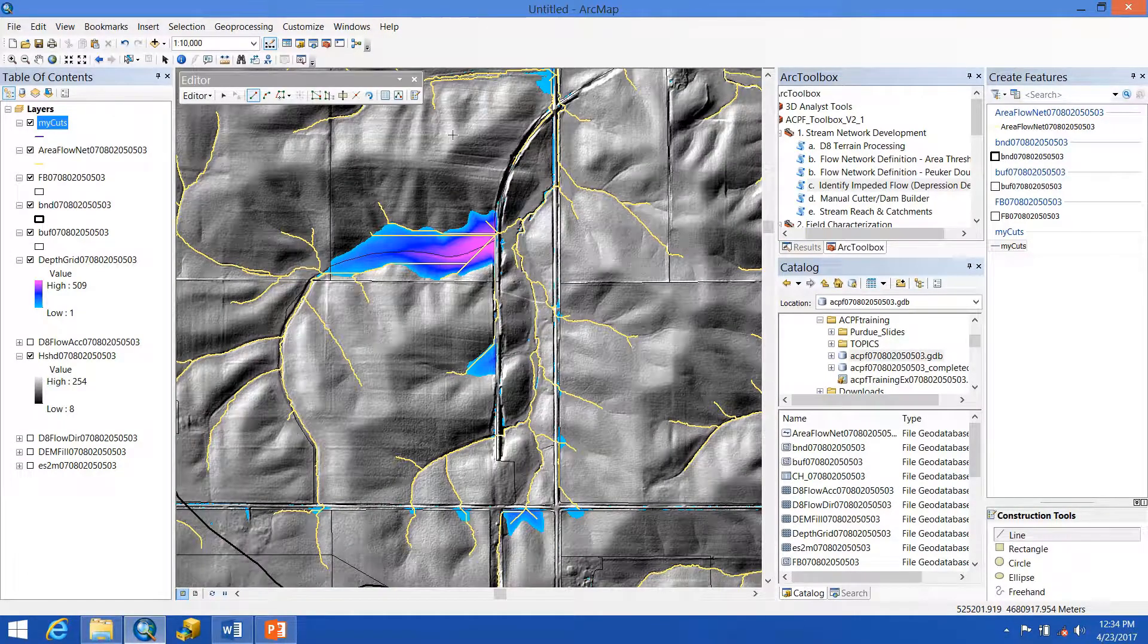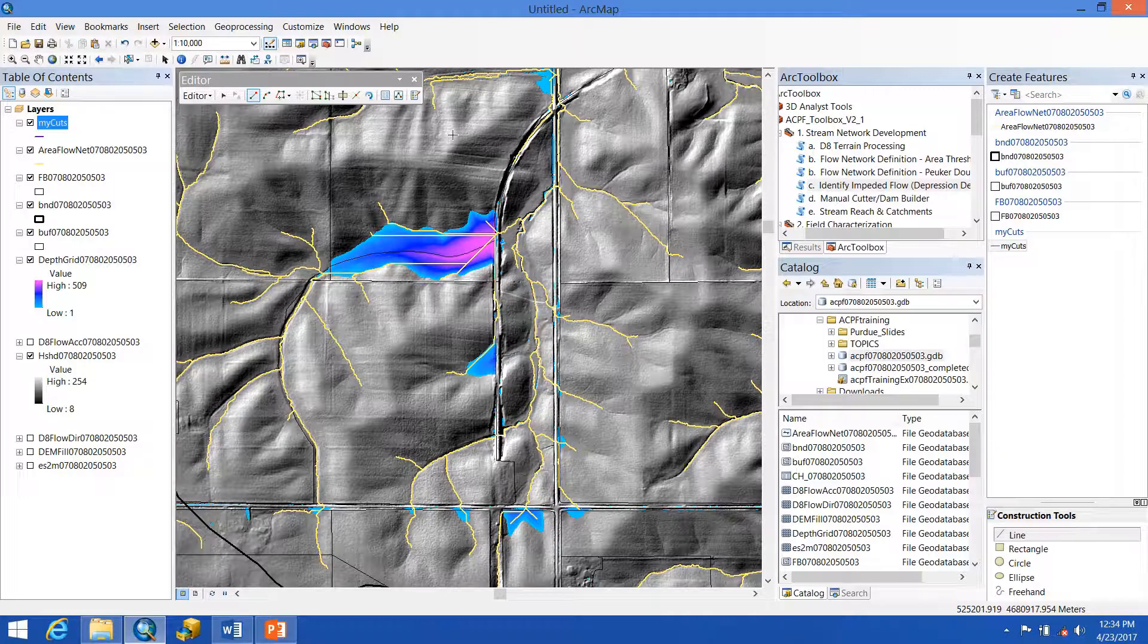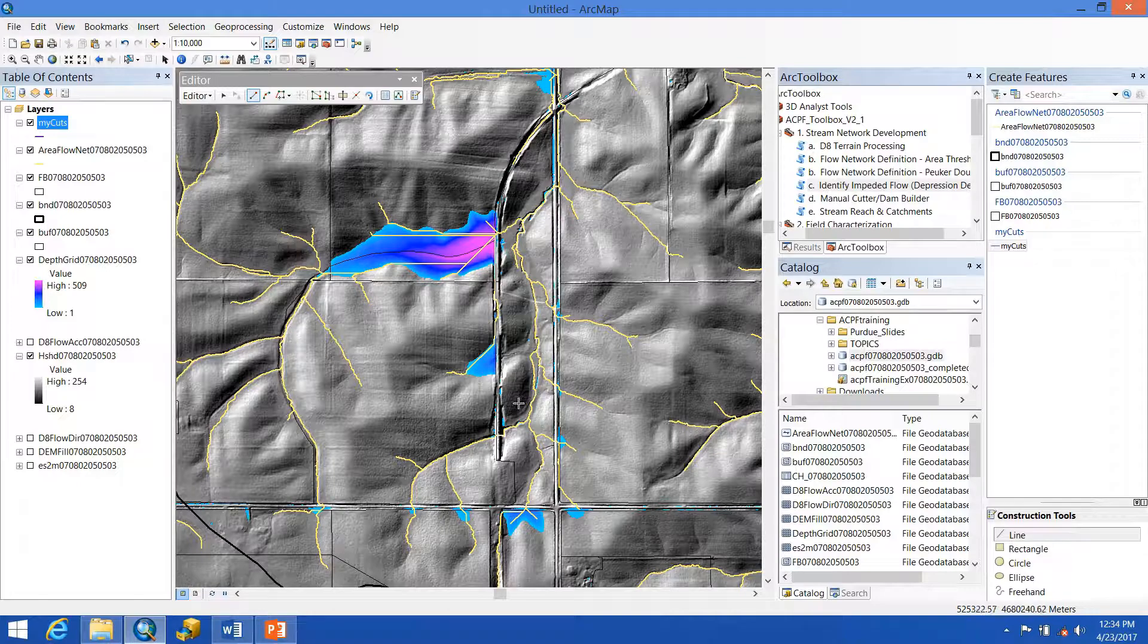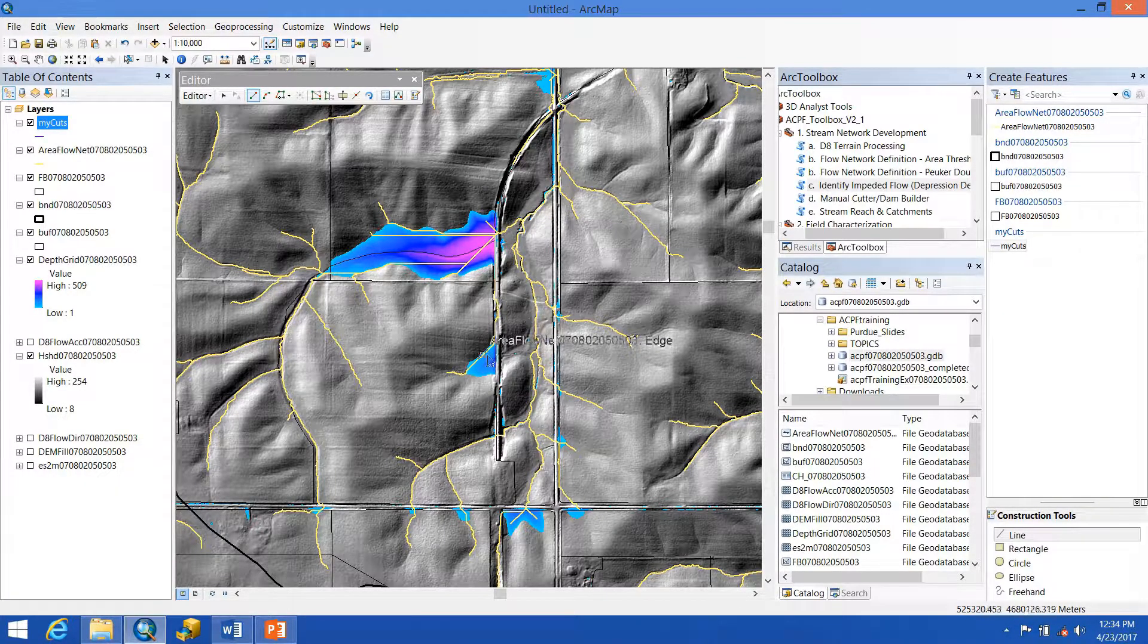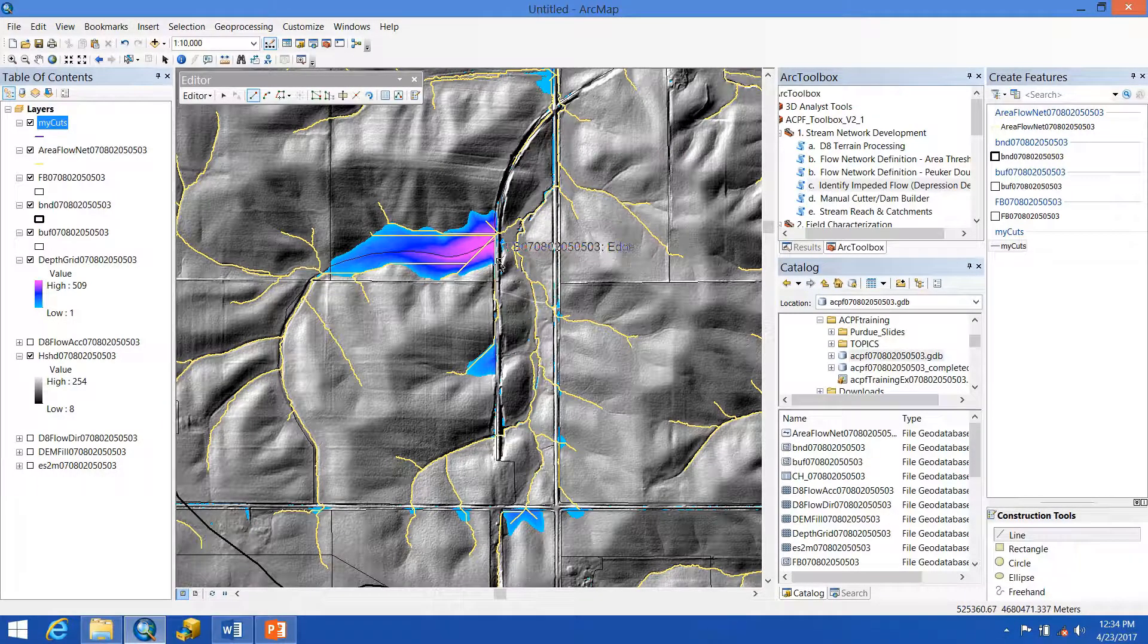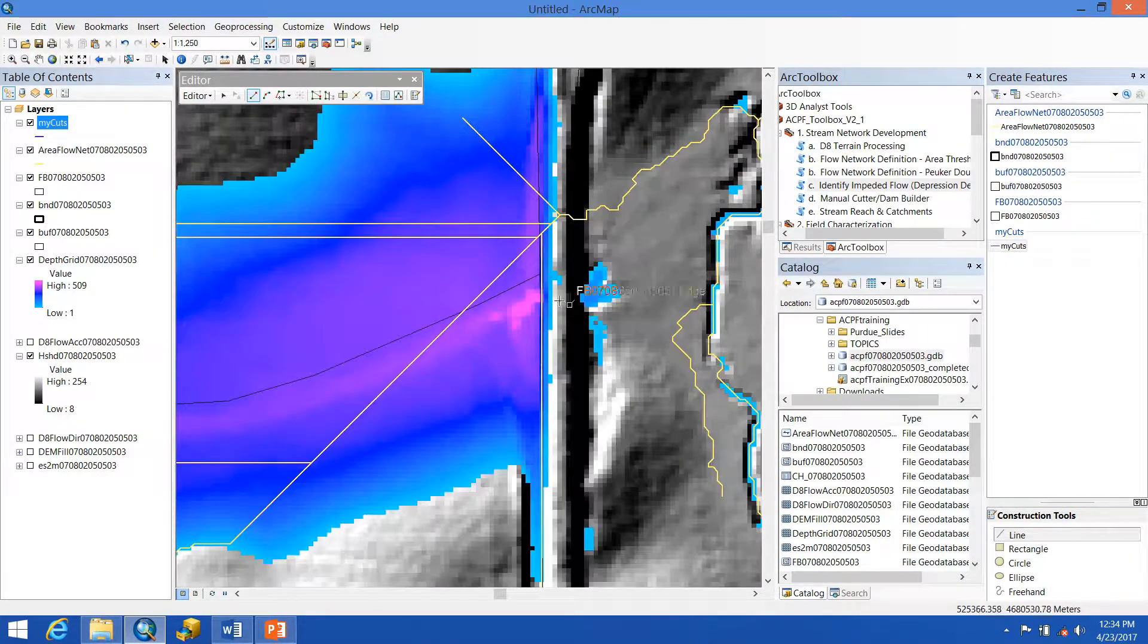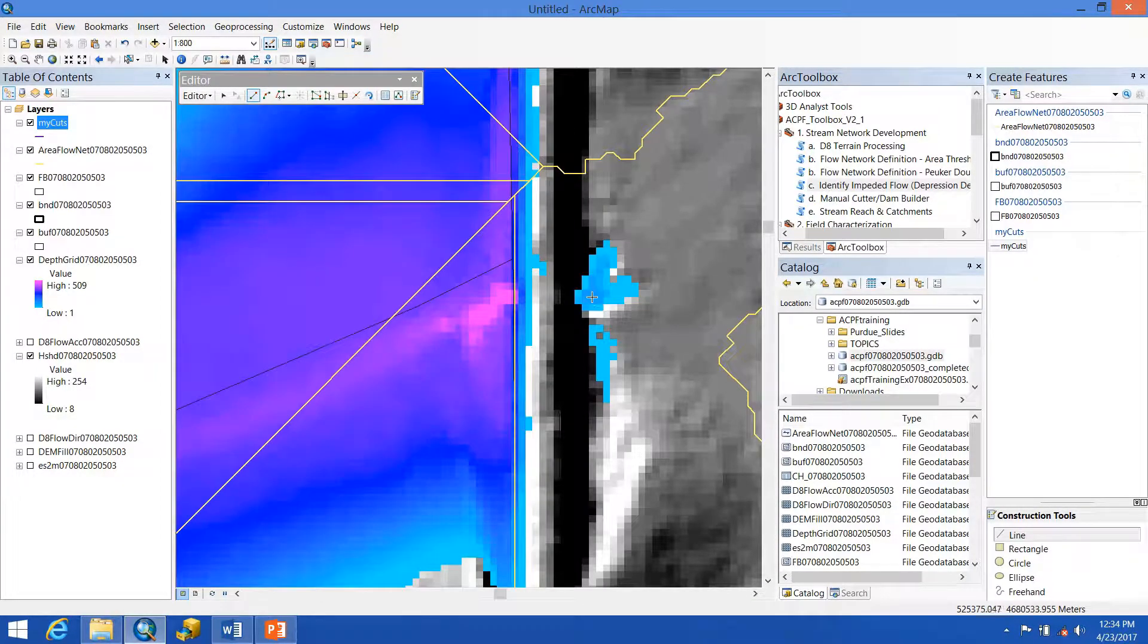You'll be able to identify areas where cut lines are needed based on that depth grid that you developed using the Identify Impeded Flow Tool. So here I can see a few depressions right off the bat that will probably be drained because they're just backing up from this roadway. So what I'll do is I'll zoom in until I can start to see some of the deepest spots within these depressions, shown here in pink and on this side of the road in darker blue or purple.